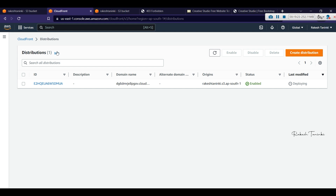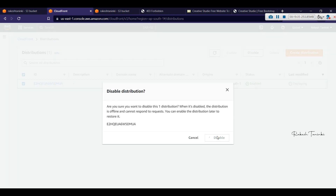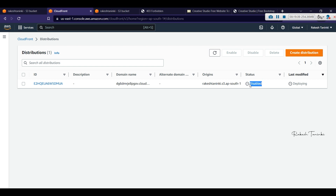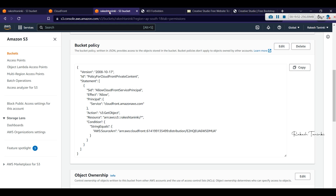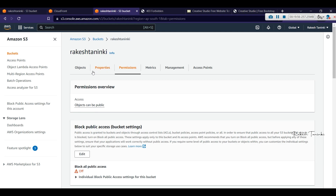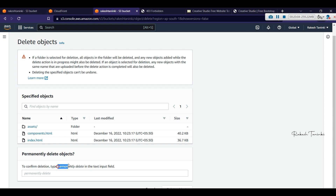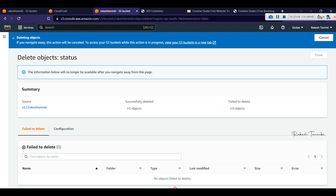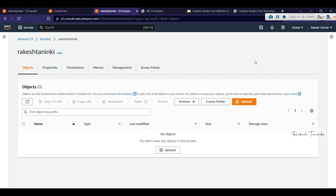That is the end of today's demo. To clean up, we first disable the distribution and wait for the status to update before getting the delete option. Once disabled, we delete the distribution and then go to S3 to delete the bucket and its objects. It is always best practice to remove resources created for demo purposes. Thank you very much for watching — this is Rakesh Taniki signing off, see you in the next video.